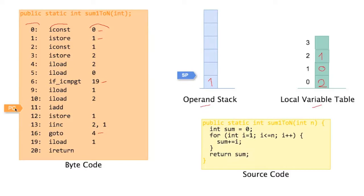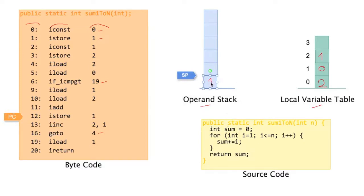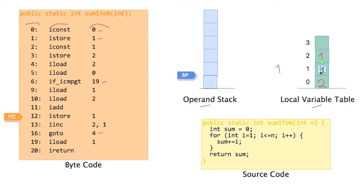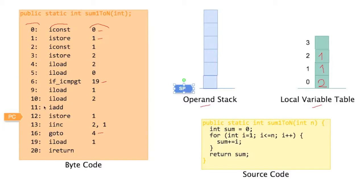Now we store this result in local variable 1. So that probably will be sum, right? We store the result of adding sum plus i in sum. So we take this 1 here and we move it in local variable 1. Okay, there was a 0 previously. This goes away and is overwritten with our little 1. And we need to adjust the stack pointer. Stack is empty. And we move to the next instruction.